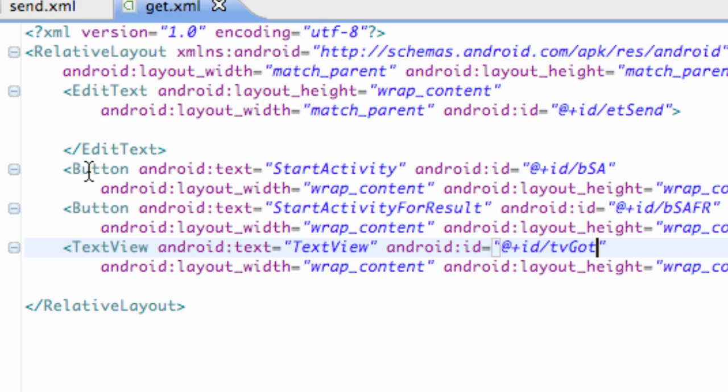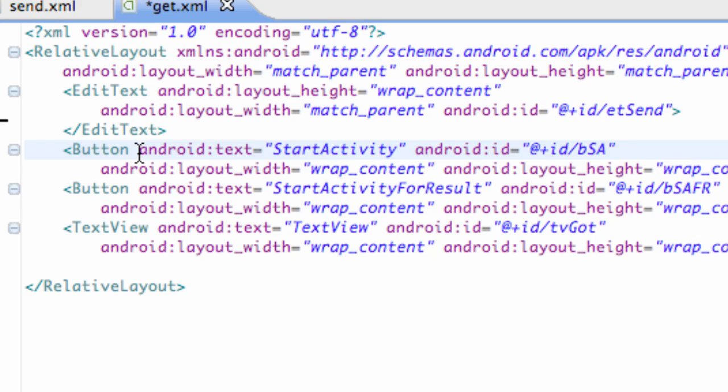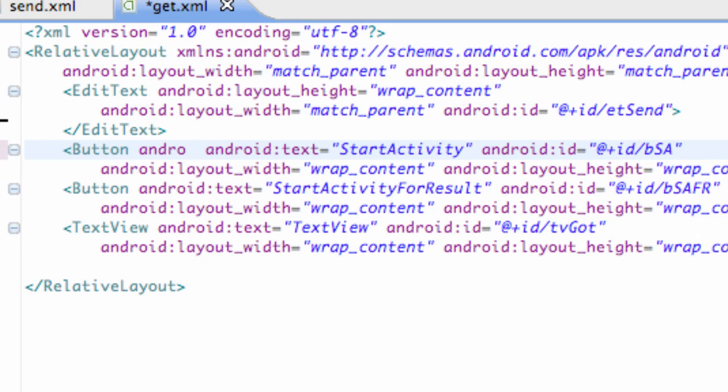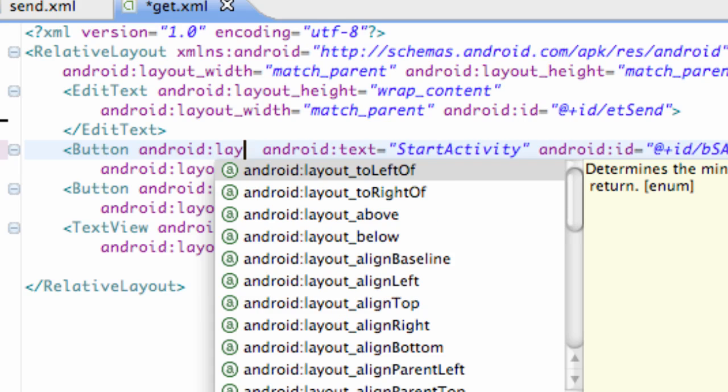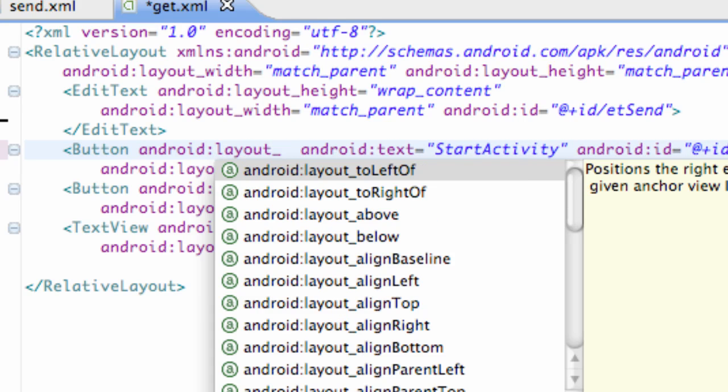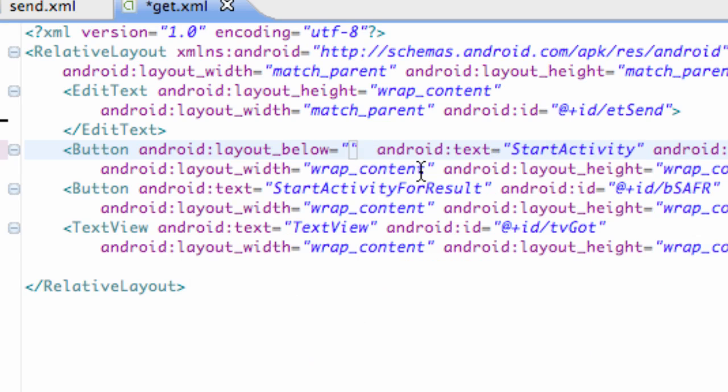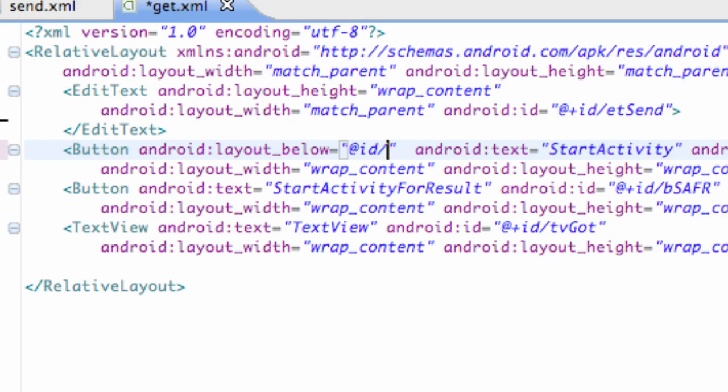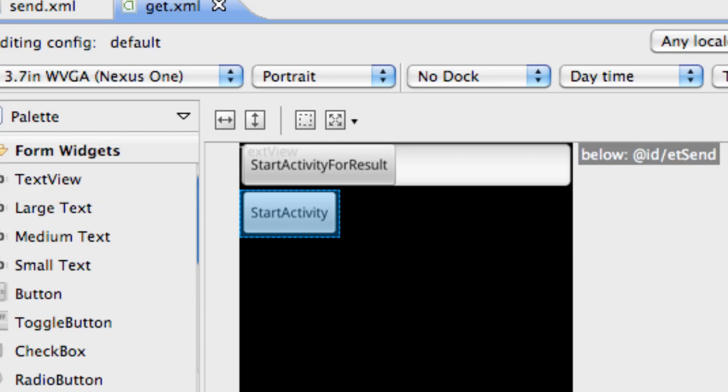What we're going to do is lay out these buttons according to the other items within here. For our button, we can say Android layout and then we can say below. Then we just add the reference of whatever ID that we want to lay it below. We're going to say at ID forward slash ETSend. Let's check that out. It's going to put below.